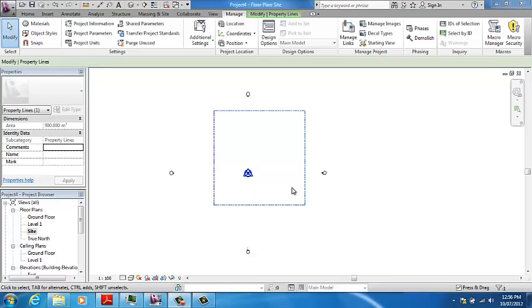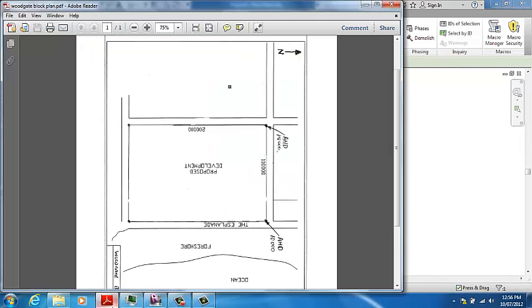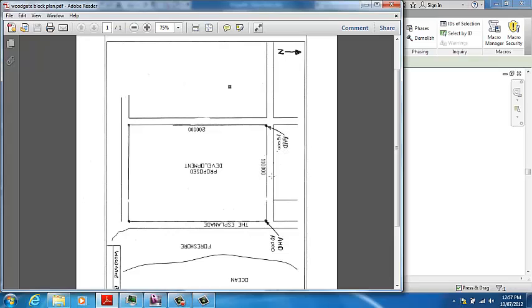Now that we've got our property line, we can start thinking about creating a topo surface for this block of land. If we have a look at the original drawing, you'll realize that along this boundary is all 10 meters above sea level or Australian Height Datum. That's the eastern boundary. If we go all the way to the western boundary, it's 15 meters above sea level. We figured out in class that for every meter you travel to the west, you'll rise 45 millimeters above sea level.